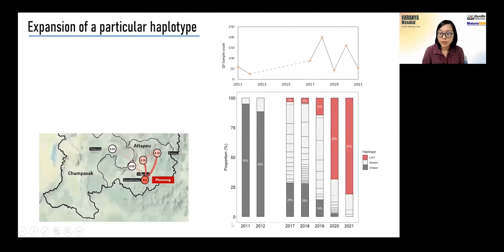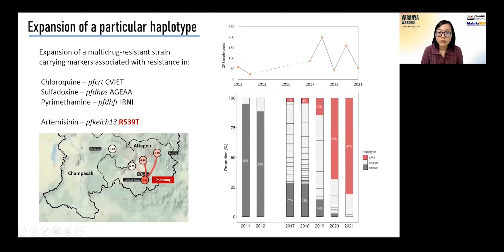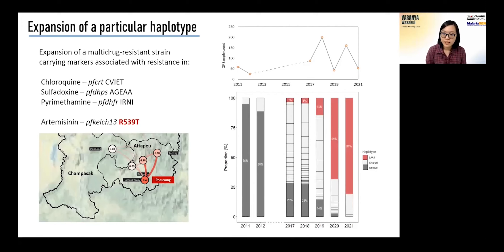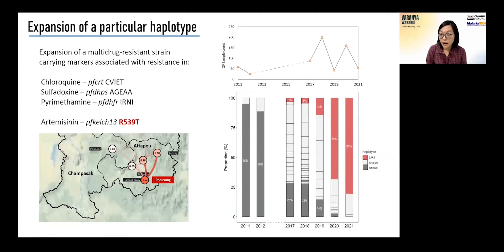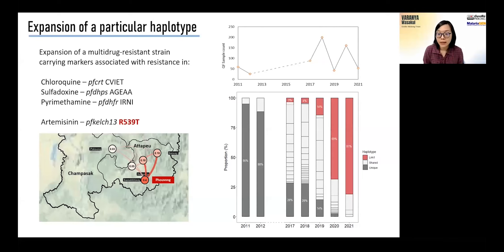The outbreak strain was largely restricted to the Atapur province with a hotspot in the Pruvong district. Analysis of the drug-resistant markers showed that this strain carries markers associated with resistance to chloroquine, sulfadoxine, pyrimethamine, and artemisinin. Interestingly, the KELCH13 mutation that confers the artemisinin resistance was the R539T, not the KELCH13 C580Y mutation that has dominated many parts of the lower Mekong region for many years.